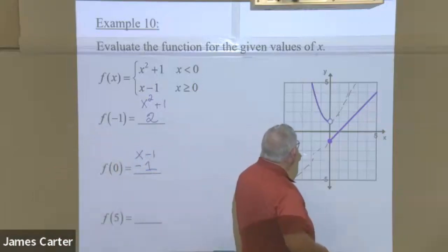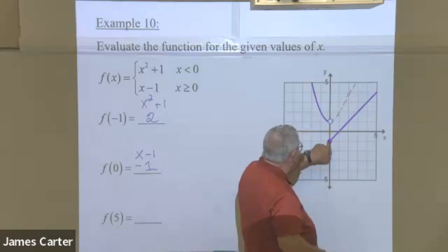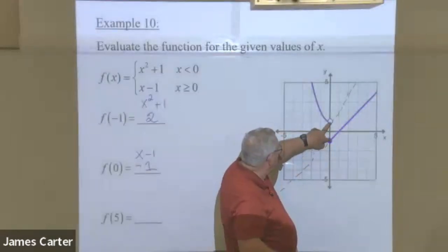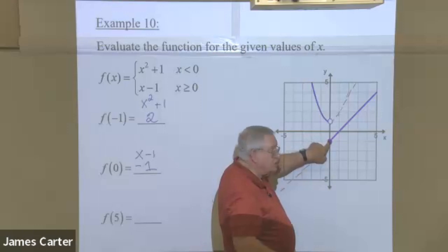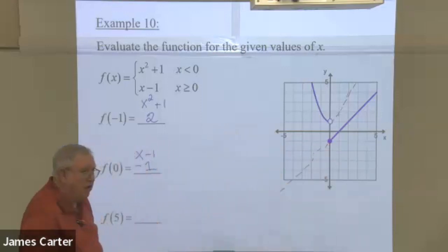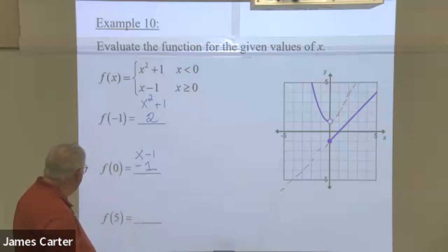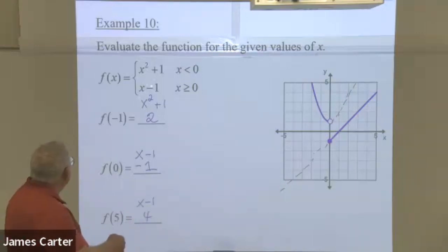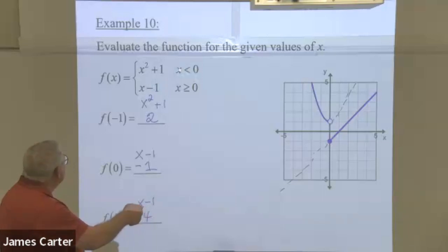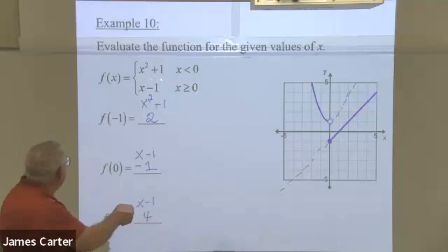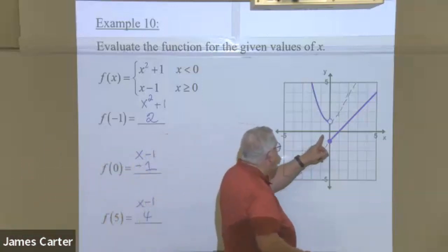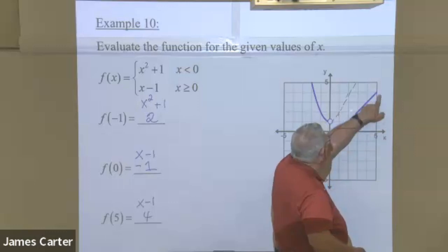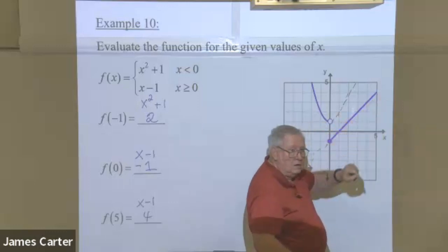If x is five, five doesn't fit the first equation, but it will fit the line. So we figure out five for the line: five minus one is four. Looking at the graph, x equals five gives y equals four.